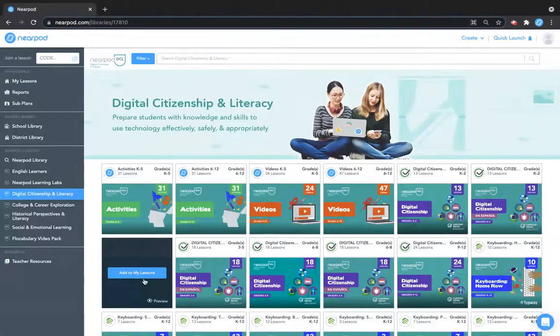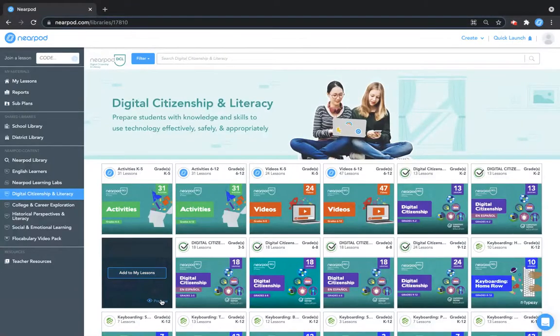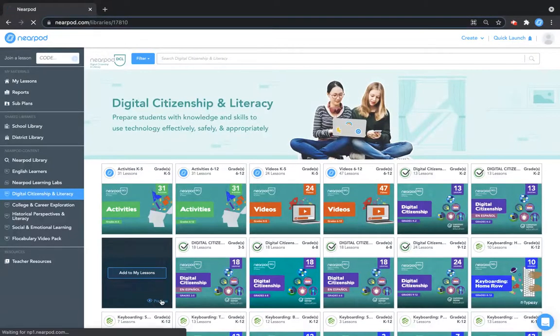If you click on preview, you will see a preview of the bundle as well as the corresponding lessons.